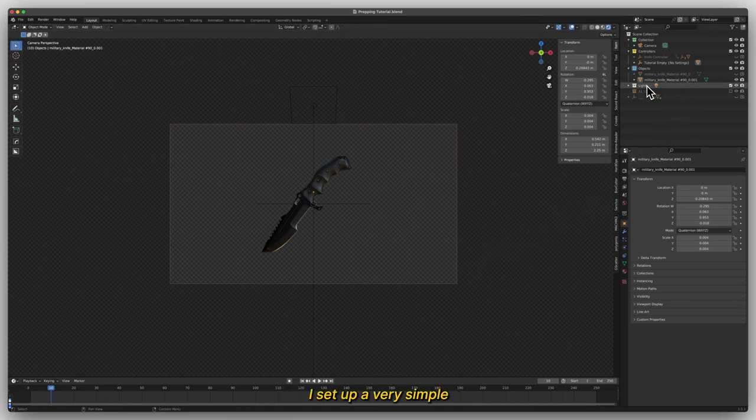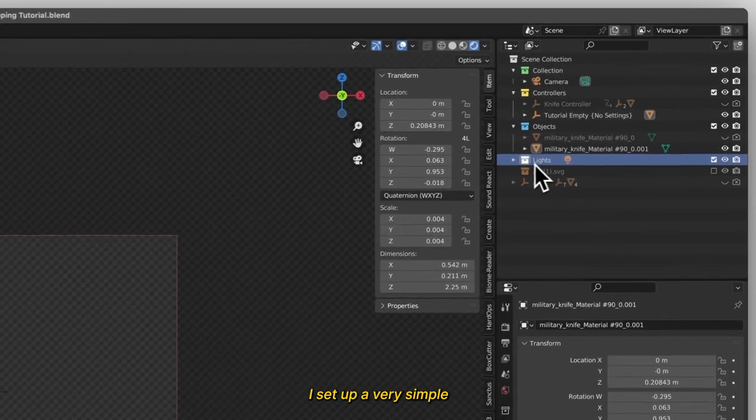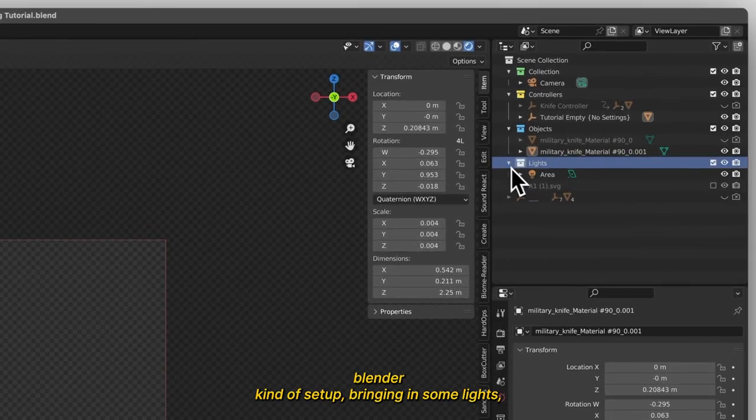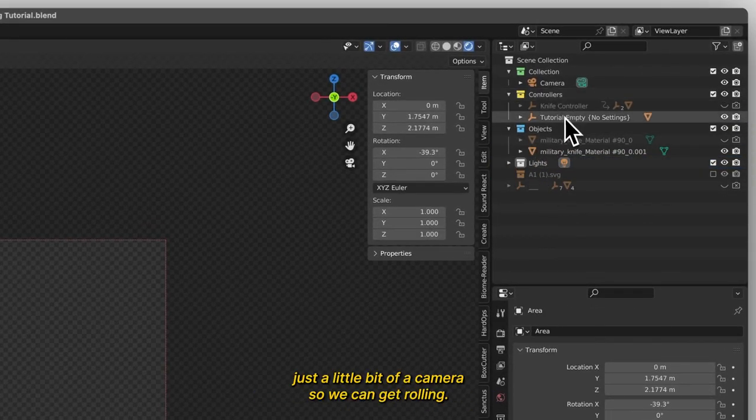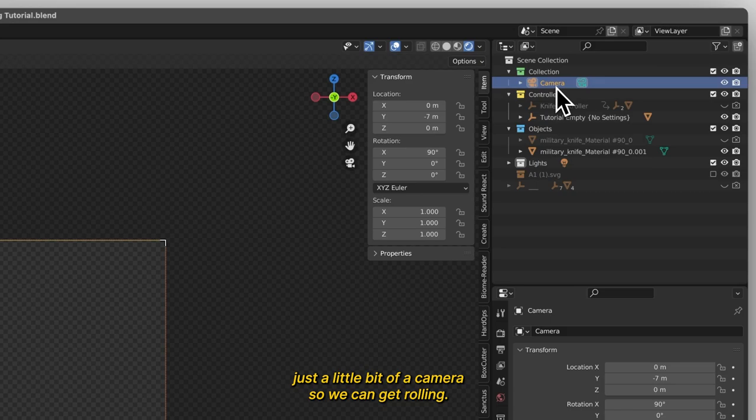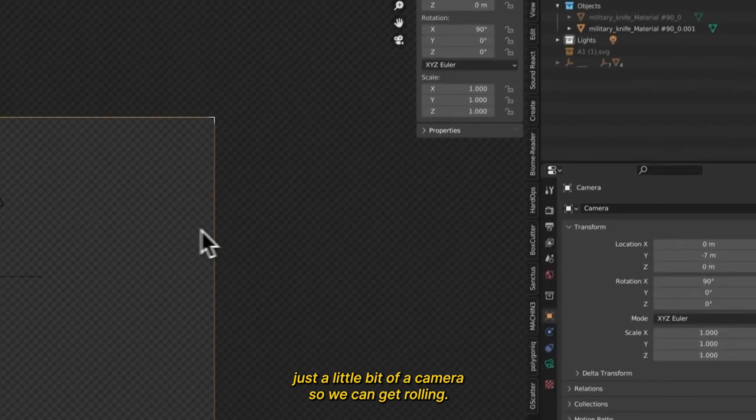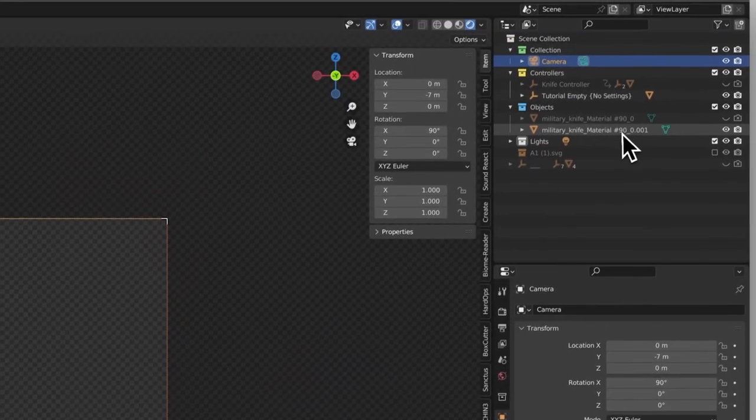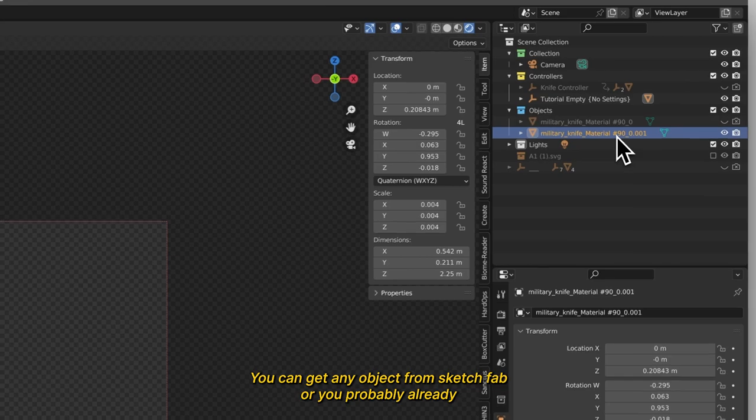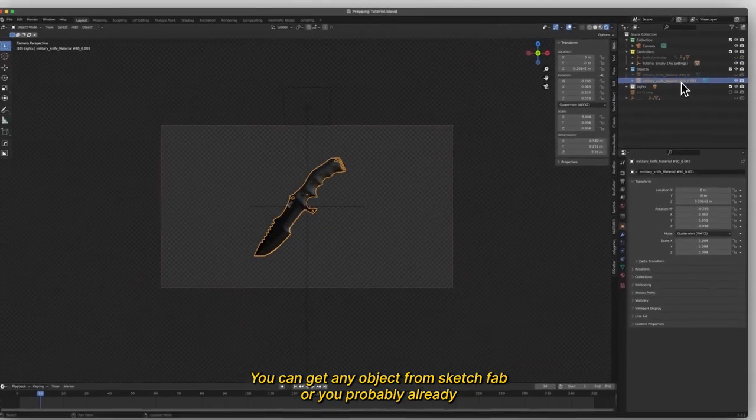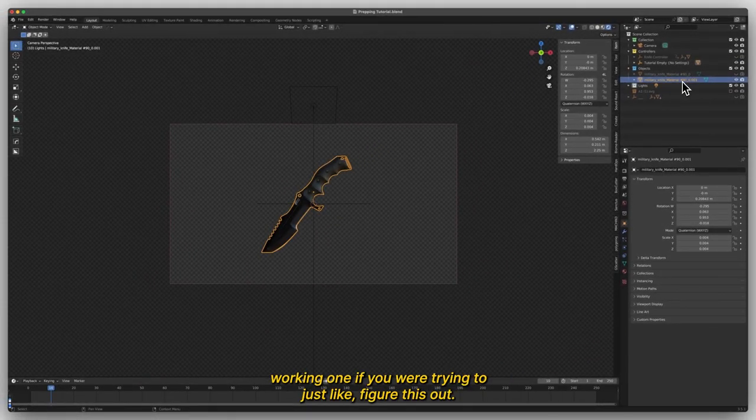I set up a very simple Blender setup bringing in some lights, just a little bit of a camera so we can get rolling, and I brought in an object. You can get any object from Sketchfab or you're probably already working on one if you're trying to figure this out.